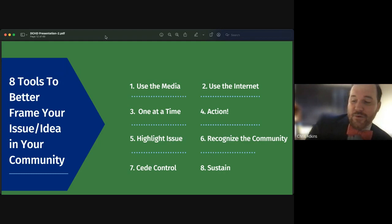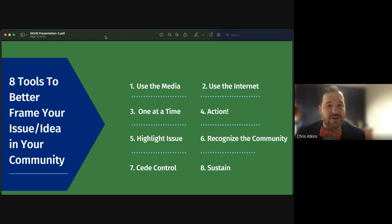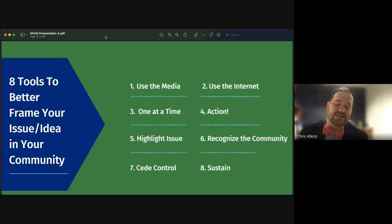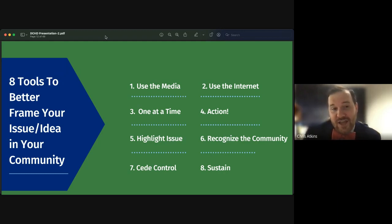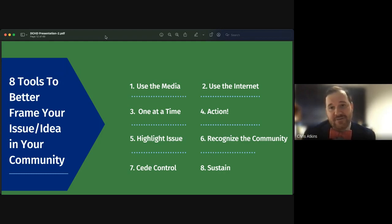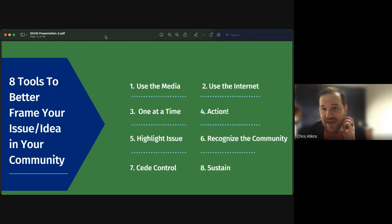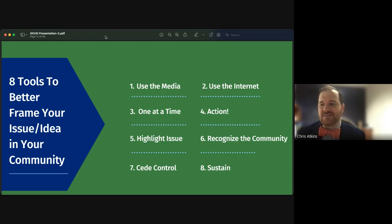Fourth is focusing on action — asking people to do something to support your issue or idea, rather than just telling them about it. People are more likely to support your issue if they feel they can actually make a change. This could be writing letters, making calls, sending emails to elected officials, joining a neighborhood group, attending a meeting, volunteering, or hosting a community meeting to address the issue.